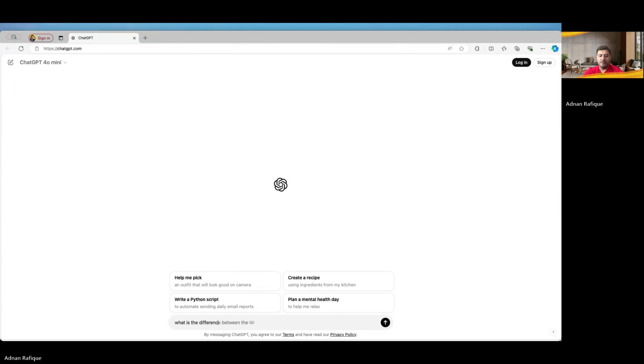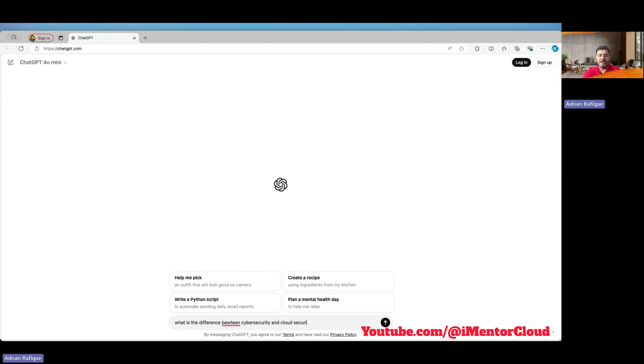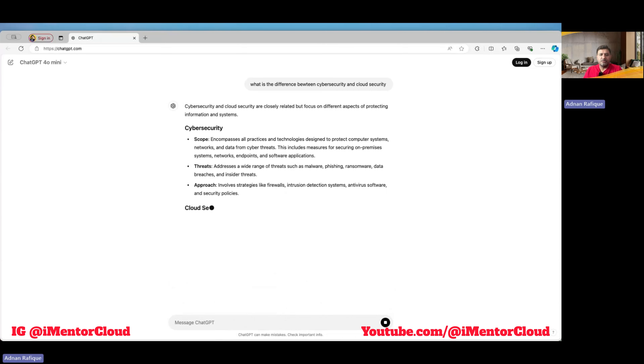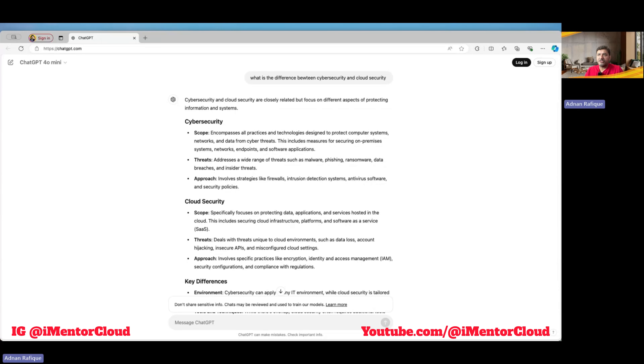Before getting into cloud security, I'll ask ChatGPT what it has to say, because I want to show you why those results aren't complete. As you can see on the screen, it's describing cyber security scope as securing on-premises systems. In a nutshell, definition-wise, cyber security is on-prem - because things change when you bring in the cloud. In my opinion, once cloud is involved, it's not purely cyber security anymore.